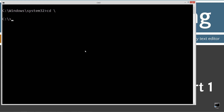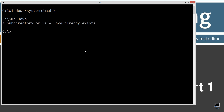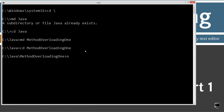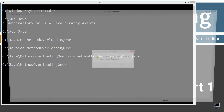CLS to clear the screen. CD backslash — CD is short for change directory and backslash tells it to go to the root. We're going to make a directory called Java. I already have it but if you didn't it would go ahead and create it for you. Then we'll make another directory and call it method overloading one. And then we'll do: notepad MethodOverloadingOne.java — that's going to be the name of our source code file, otherwise known as our compilation unit.